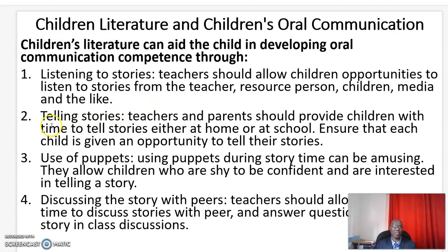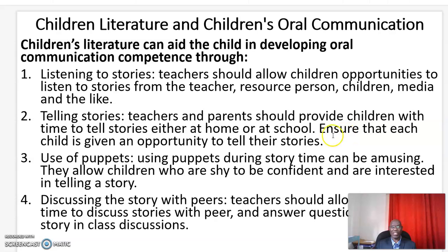Number two: telling stories. Teachers and parents should provide children with time to tell stories either at home or at school, and they should ensure that each child is given an opportunity to tell their stories.